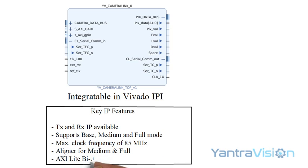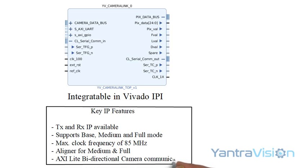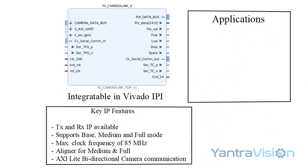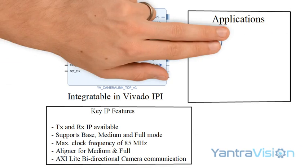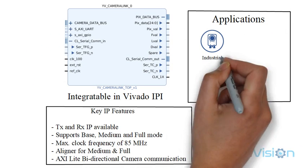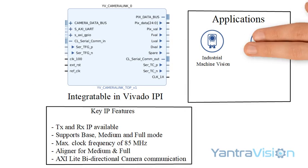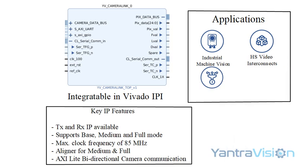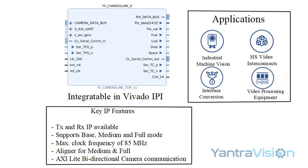Industrial machine vision, high-speed video interconnects, interface conversion and video processing equipment.